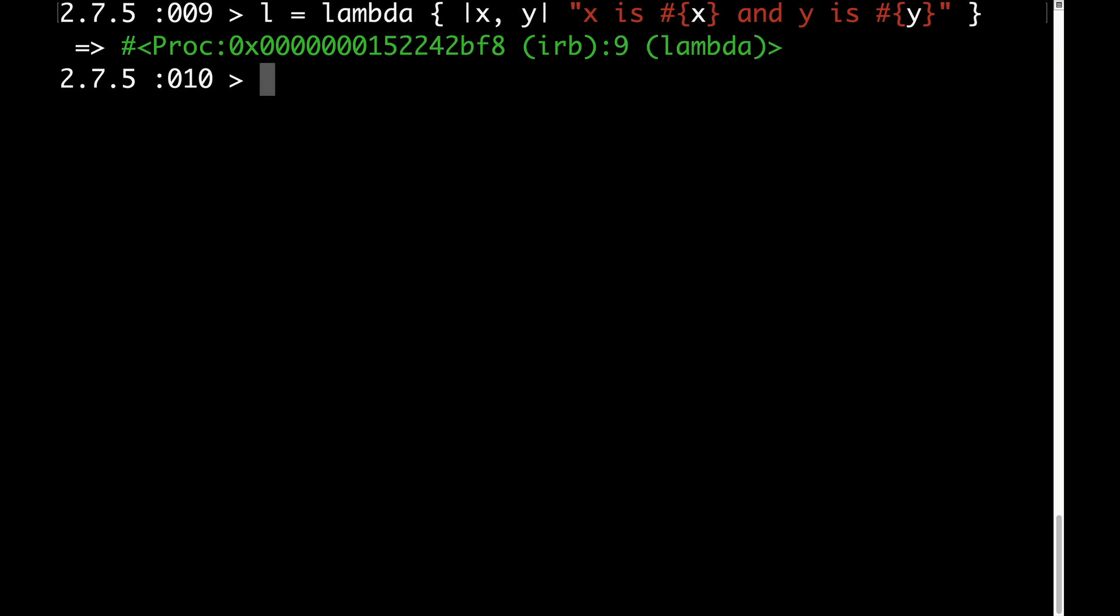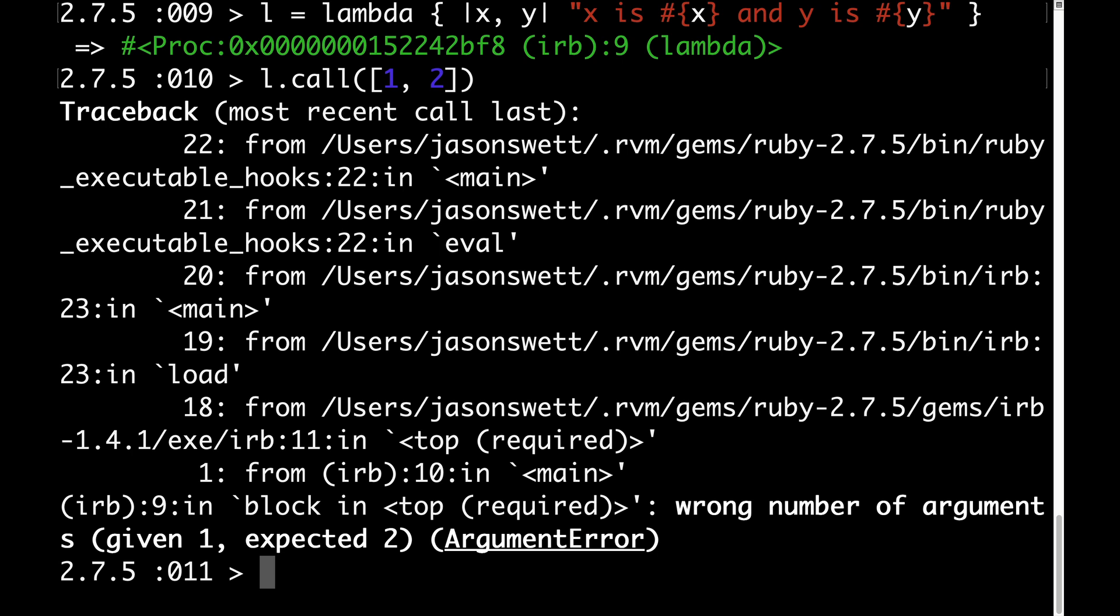This isn't so with lambdas. If I try the same thing with a lambda, the entire array that I pass gets taken as the first argument, and I get an error saying that two arguments were expected, but I only gave one.